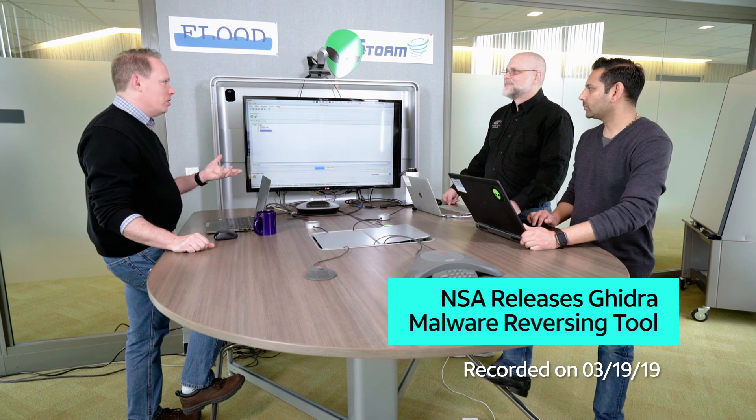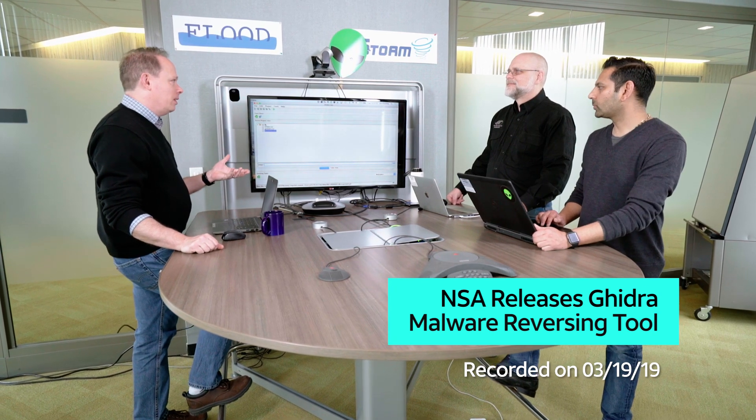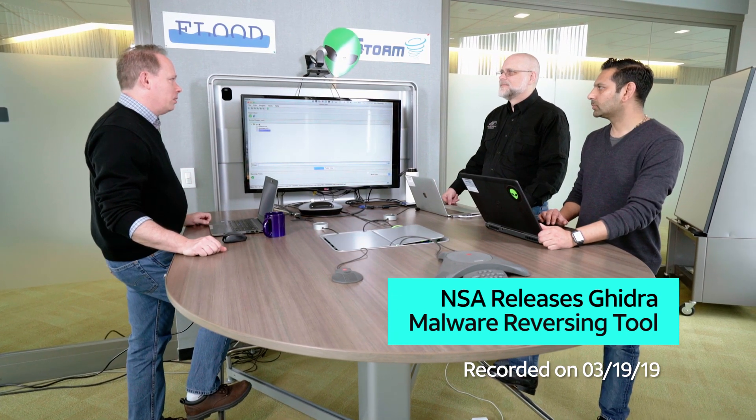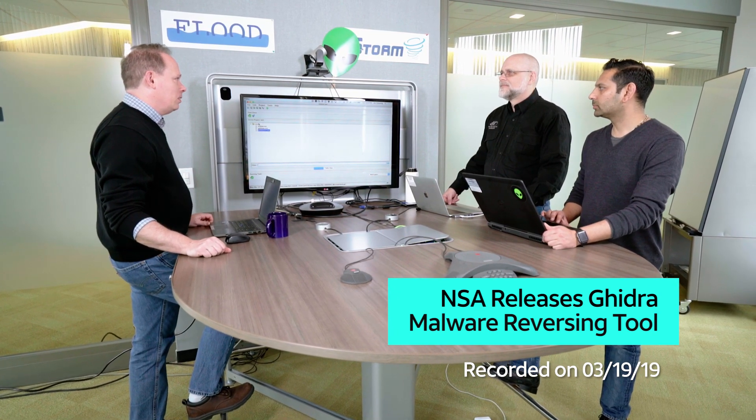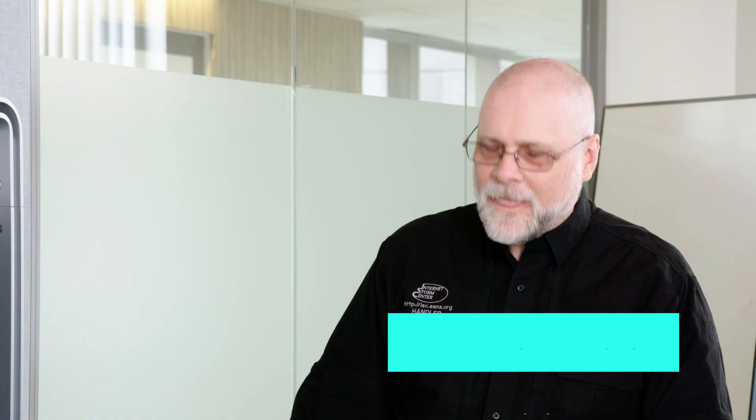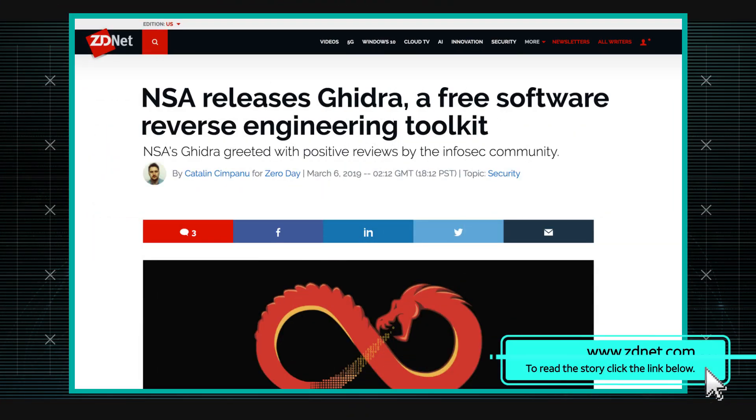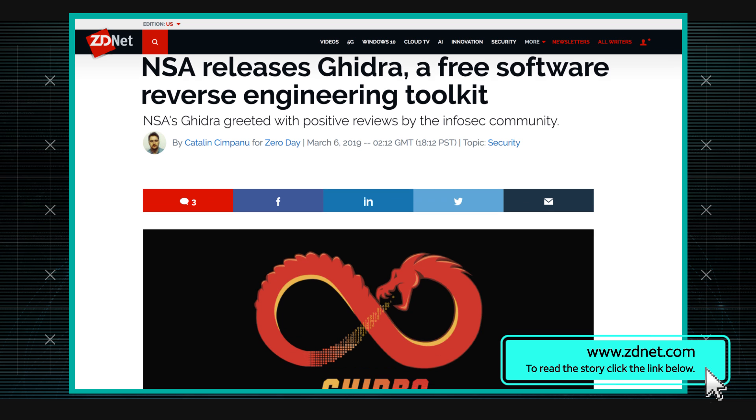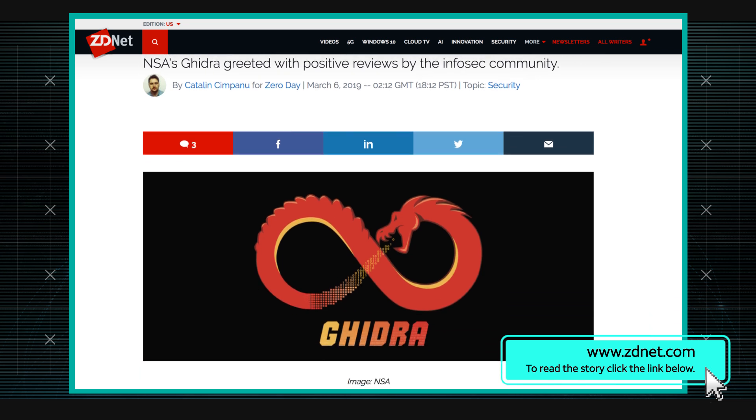Hey Jim, I understand there's a new kind of reverse compiler disassembler that's available. It's free, right? Yeah, at RSA a week or two weeks ago, the NSA released a tool that they had been talking about for a few months, which I've been calling Hydra, but apparently looking at their GitHub it's actually Ghidra.